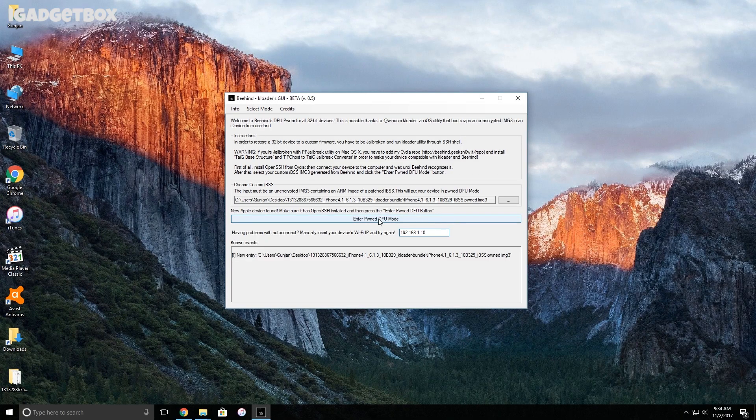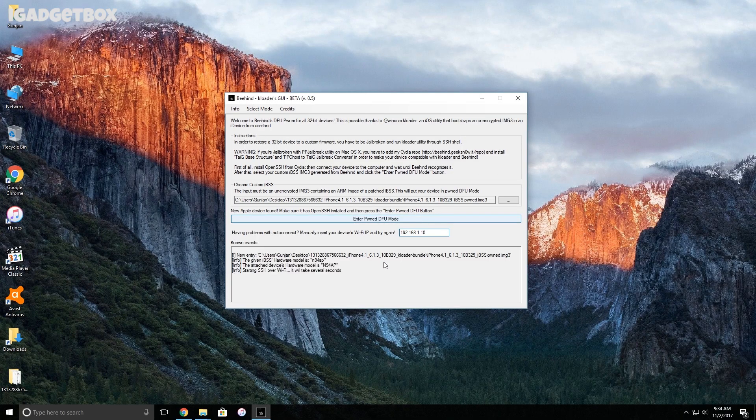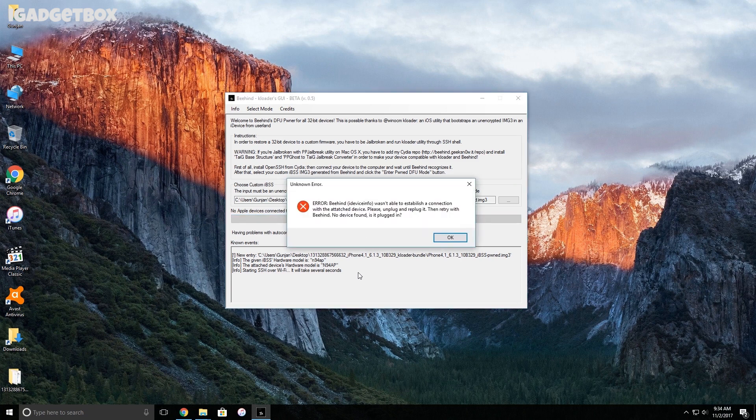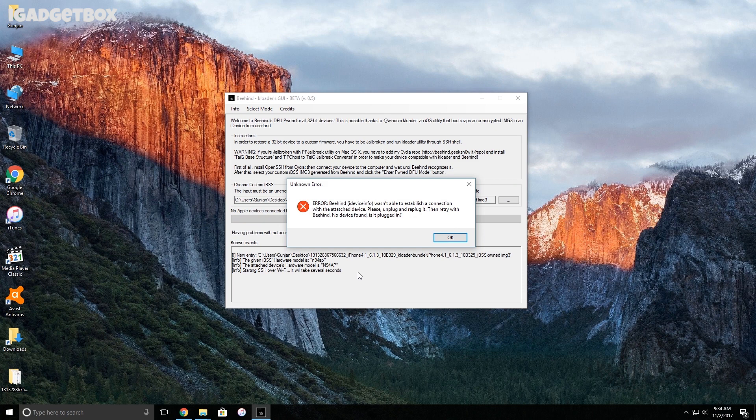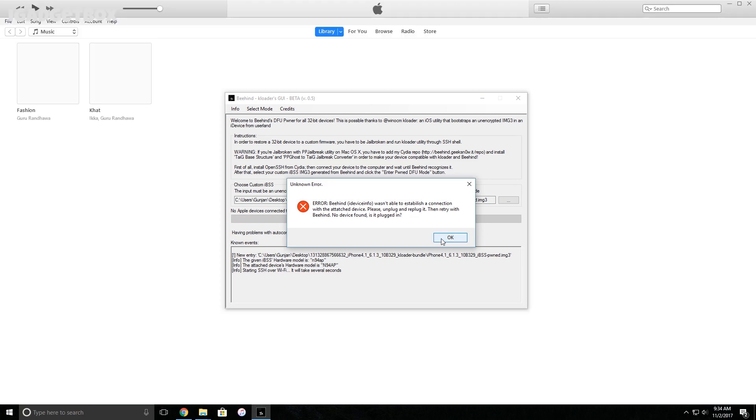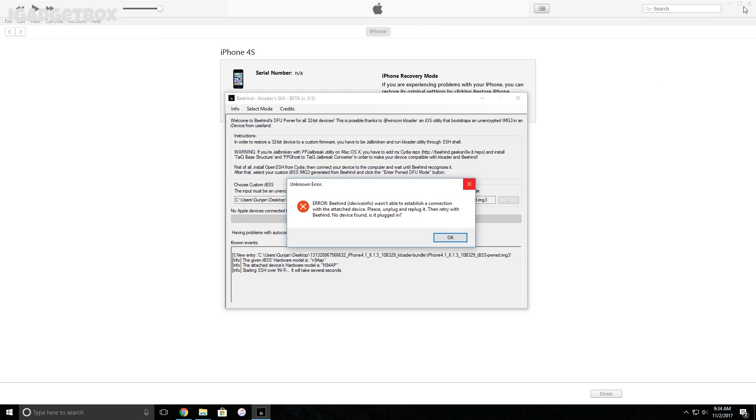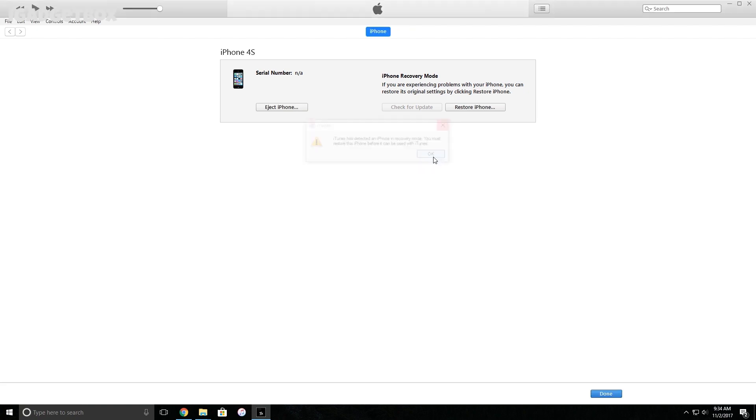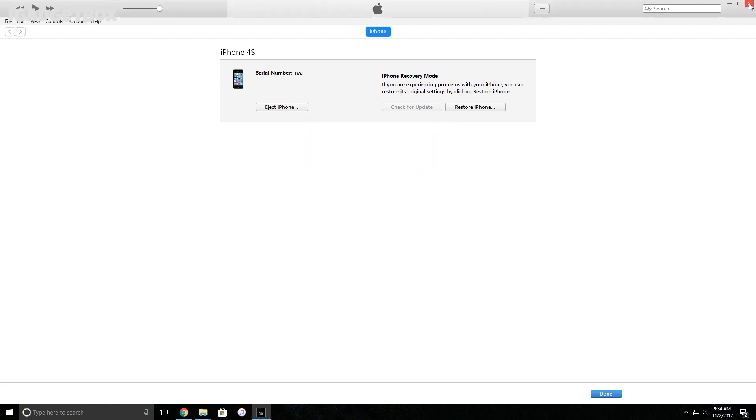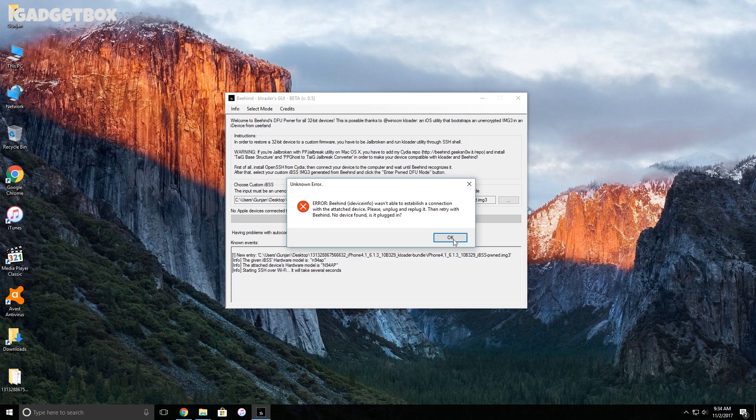And then click on this PondDFU mode and wait till you get an error message displaying we can't establish a connection with the connected device. This is the most important part of this video. If you miss it, you will get a blank iPhone screen. Now don't click on this OK button. First unplug and then replug your device, and after that iTunes will open automatically. First close iTunes and then you can click on this OK button.